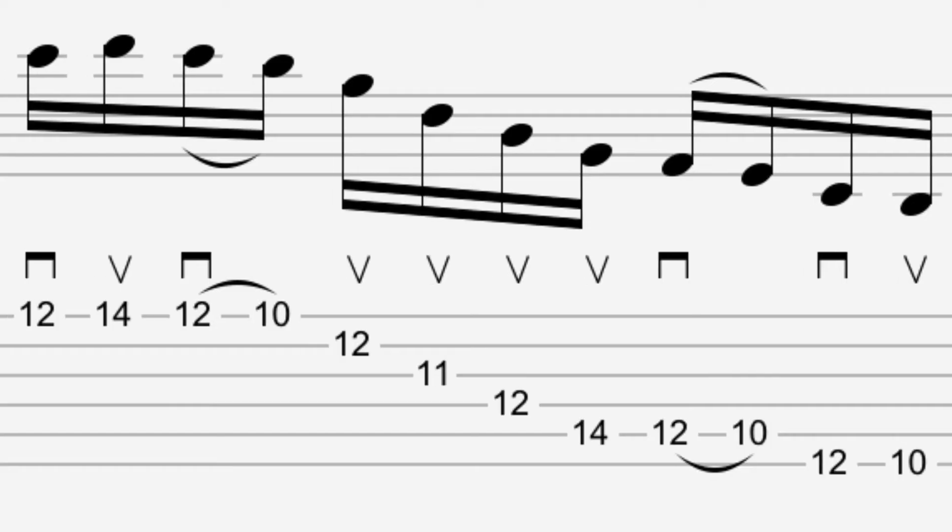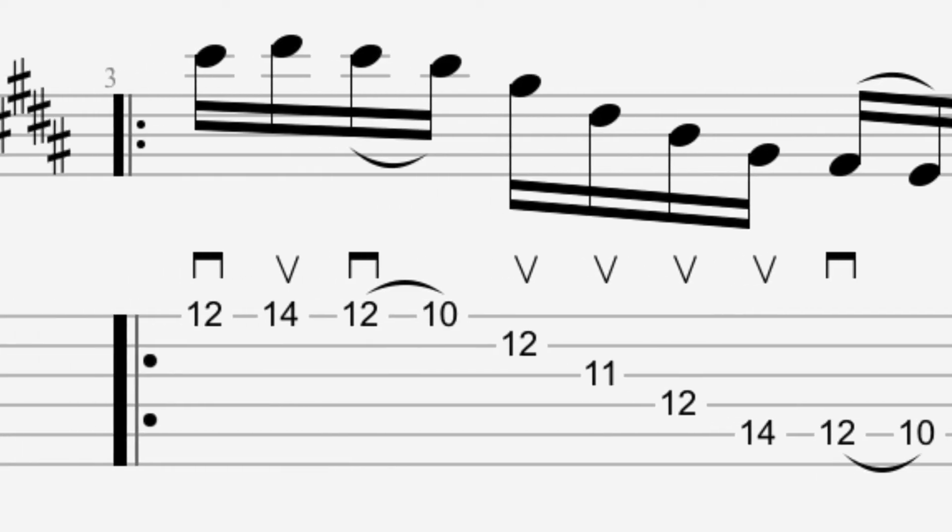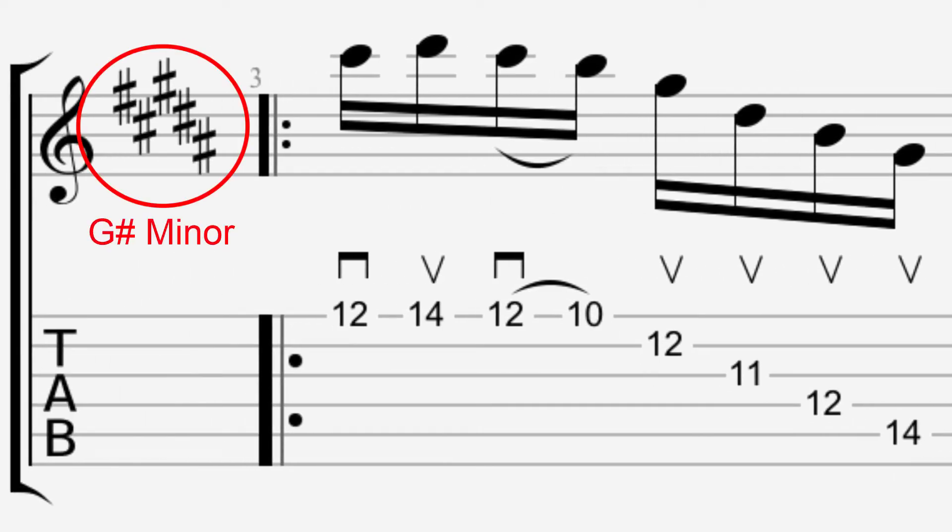They're just easier to read and understand this way. Also, for the purposes of this video, I'm going to refer to all the notes on the neck as if we're still in standard tuning. Because we're tuned down, the key of this song ends up being somewhere in the realm of G-sharp minor, which is not fun to talk about at all, so we're not going to do that.